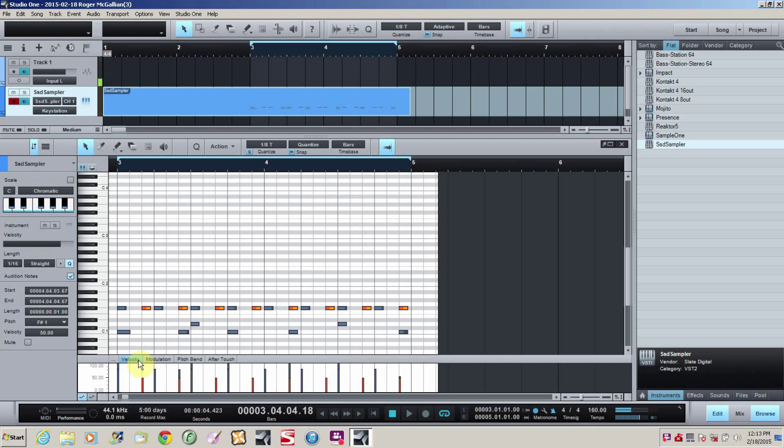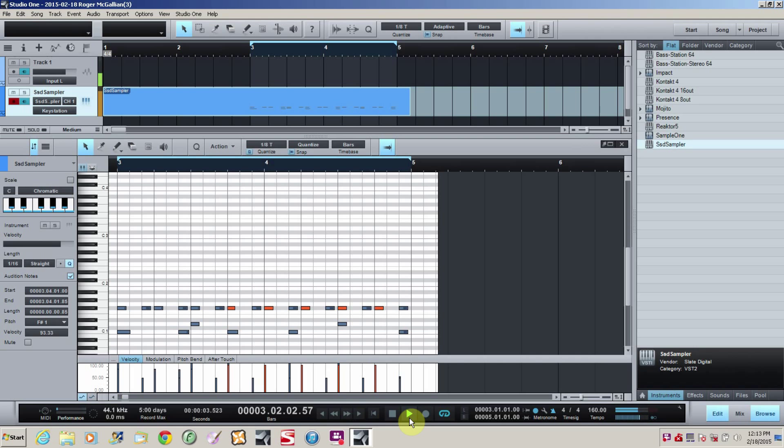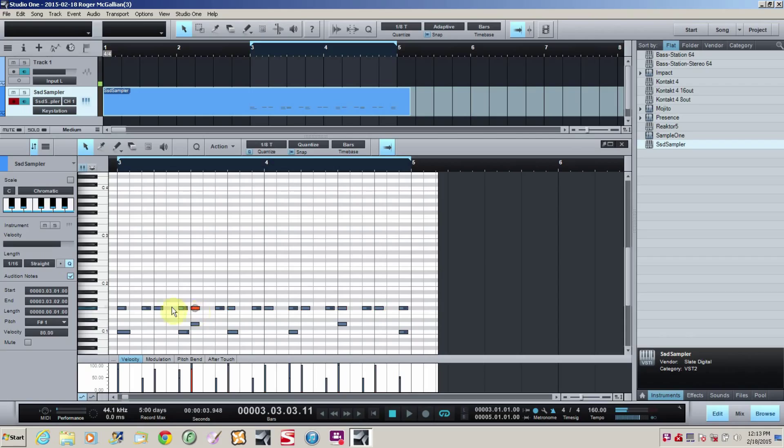Alright. Let's take the first ones. We're going to turn them up just a little bit. Okay. Now let's listen. Okay. That one. That one. That one need to come up just a little bit. Alright. Okay. So we're good there.